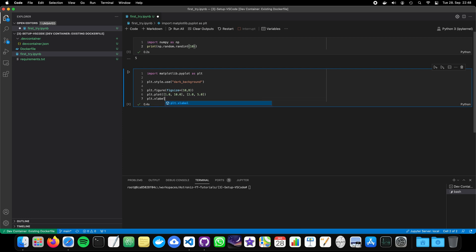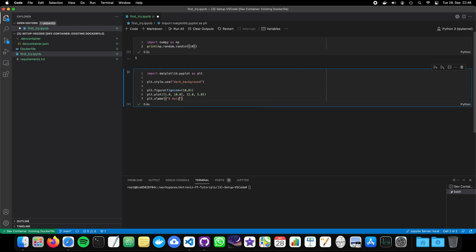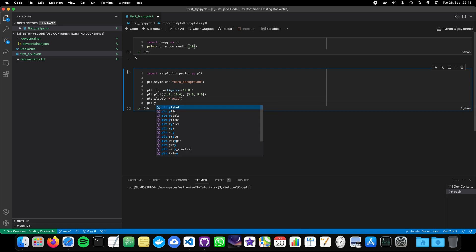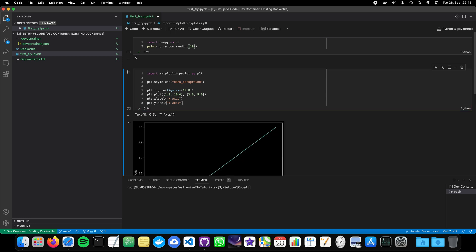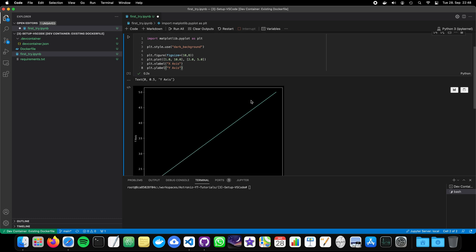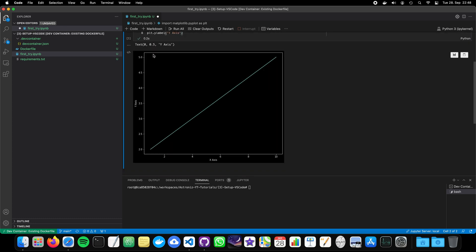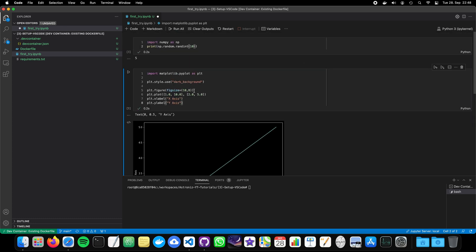X label. X axis. Y axis as well. Y label. Y axis. So, simple plot. Everything is fine.